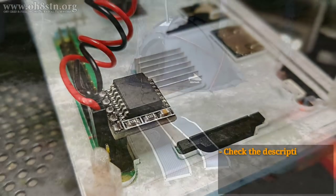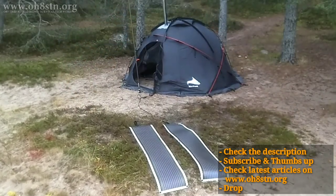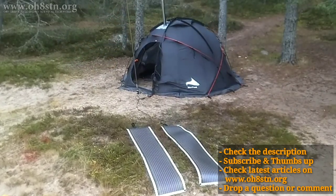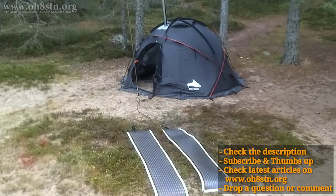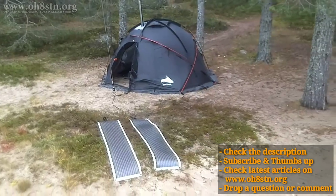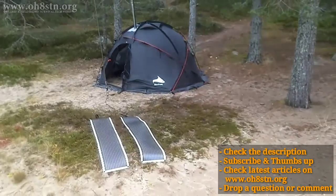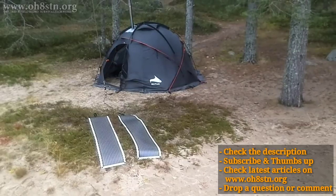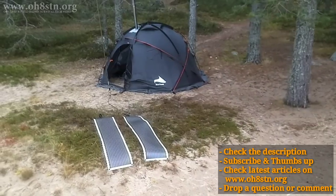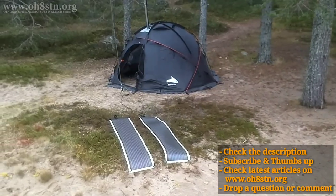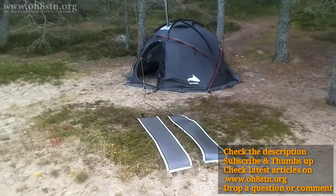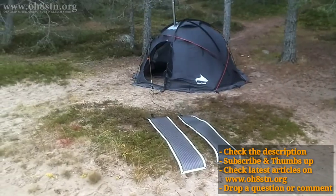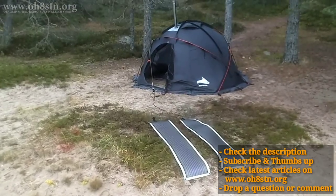All right guys, let's close down this video. First things first, check the description. There's usually lots of information there. Next, subscribe if you haven't done so already, and please leave me a thumbs up. Next, check the latest articles on www.oh8stn.org. That's up and running, and it's pretty awesome.